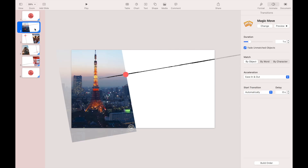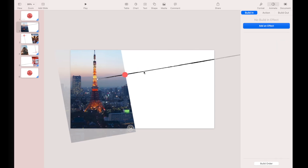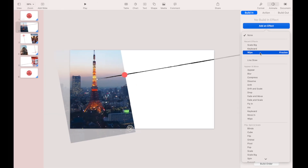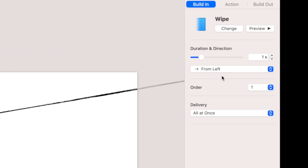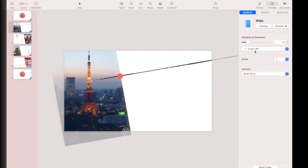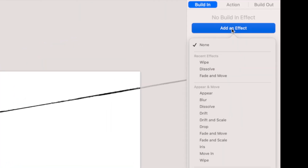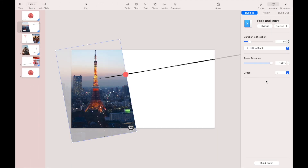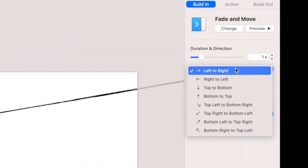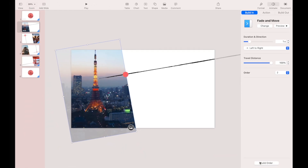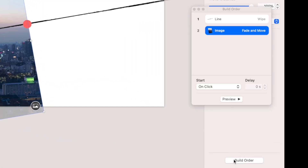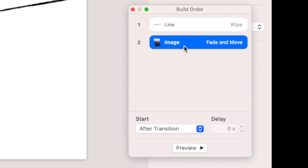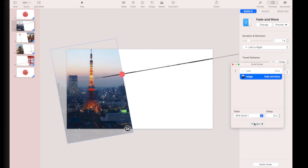Next, go to the second slide. Select the stroke, then add a Wipe build-in effect and leave the duration at one second — make sure the direction is from left. Now select the image and add a Fade and Move build-in effect, making sure the direction is left to right. Go to the Build Order: make the first order start After Transition and the second order start with Build 1. Review the changes.